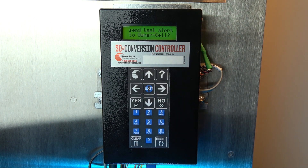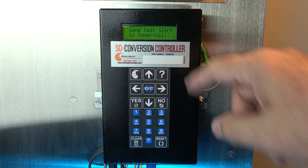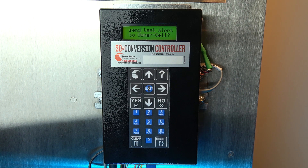We can send a test email at this point, and once again you see the question mark. If you are connected to your network router, you can press yes and a text message will be sent to that email address or cell phone you just entered, to let you know the communication is working.